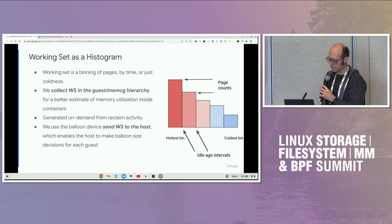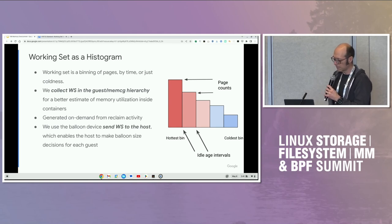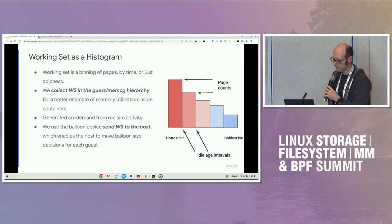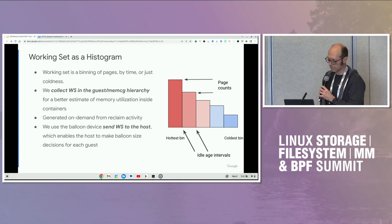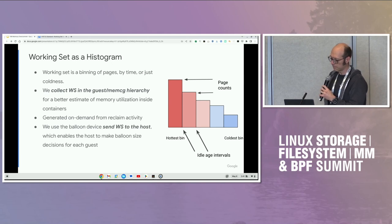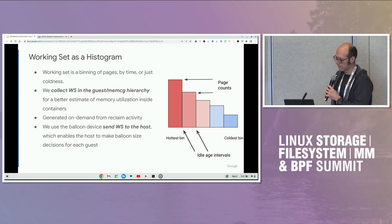In the system we're presenting today, we collect the working set in the guest or the memcg hierarchy for a better estimation of memory utilization inside containers. This is generated on demand from reclaim activity or queried by the controller. We use the balloon device to send the working set to the host, which enables the host to make balloon size decisions for each guest.